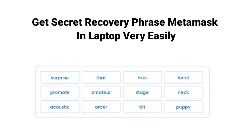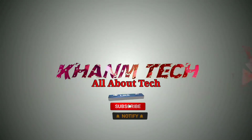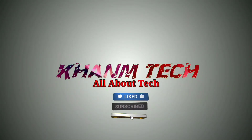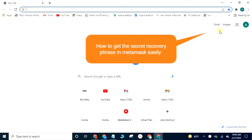How to get the secret recovery phrase on MetaMask on a laptop very easily. Open the MetaMask account.